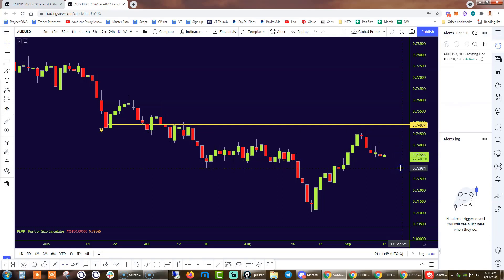So there you have it. This is the way that you go about setting up alerts. Hopefully this video has been instructive and educational. If you have any further requests in terms of topics you'd like me to touch on as it relates to TradingView, please reach out to me through the comments section below. Cheers.